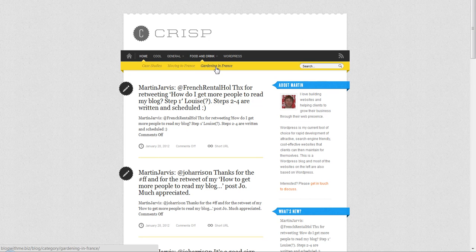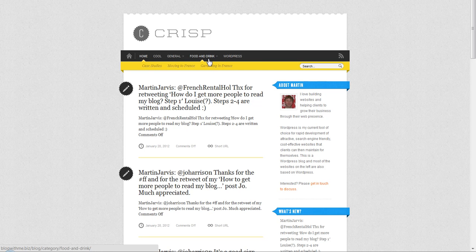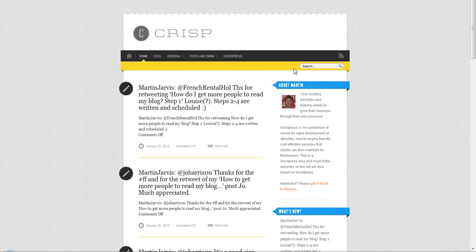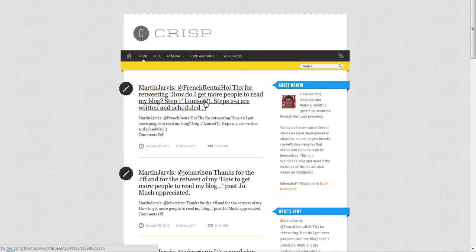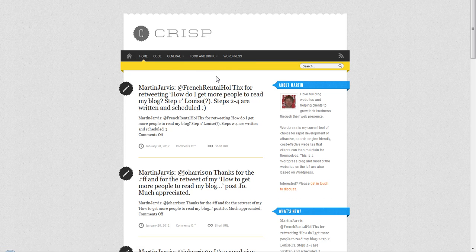Depending on the WordPress theme that you've chosen, these items might show up horizontally as it does in this Crisp theme, or they might actually show up just as a vertical list when you drop down. That really depends on the theme that you've chosen.